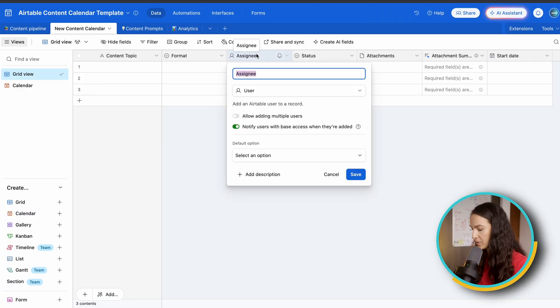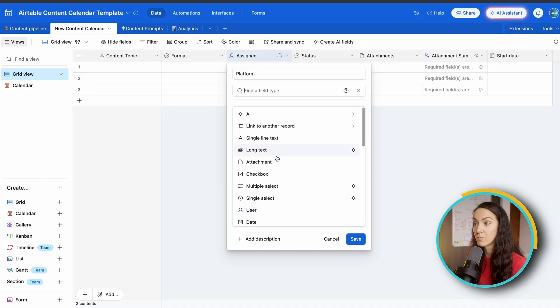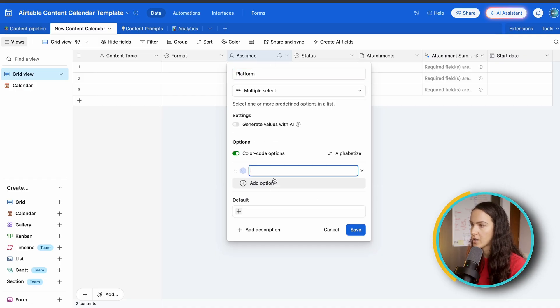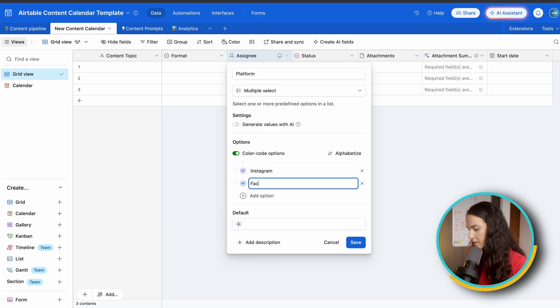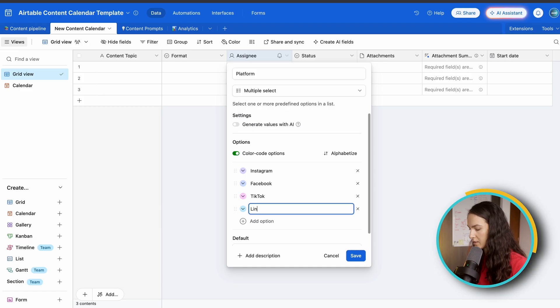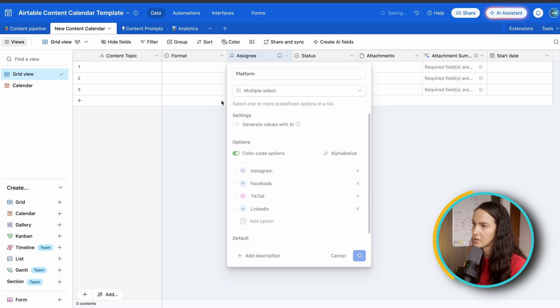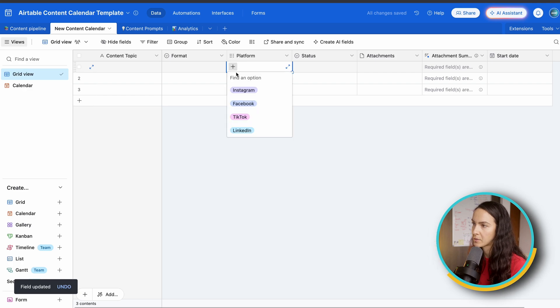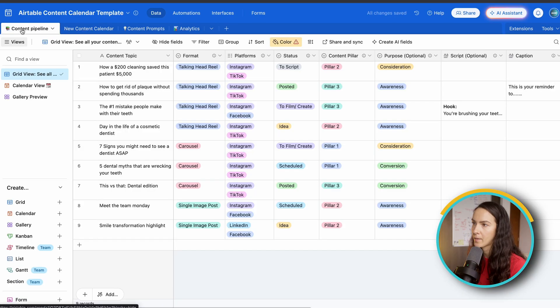Next thing we've got is our platform. And for that, we're going to do a multi-select option, keep them color coded. So Instagram, Facebook, TikTok, LinkedIn, and so on and so forth. So when you hit save, now you're going to be able to click the plus and choose multiple options as you can see.